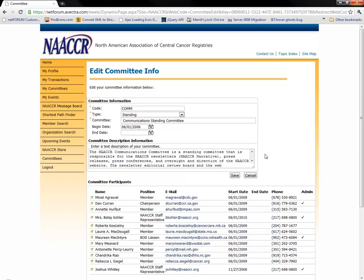If you need to add someone to the committee, you'll have to contact the NACER office at info@NACER.org. If you edit any of the information in the committee information section, click the save button to save your changes.